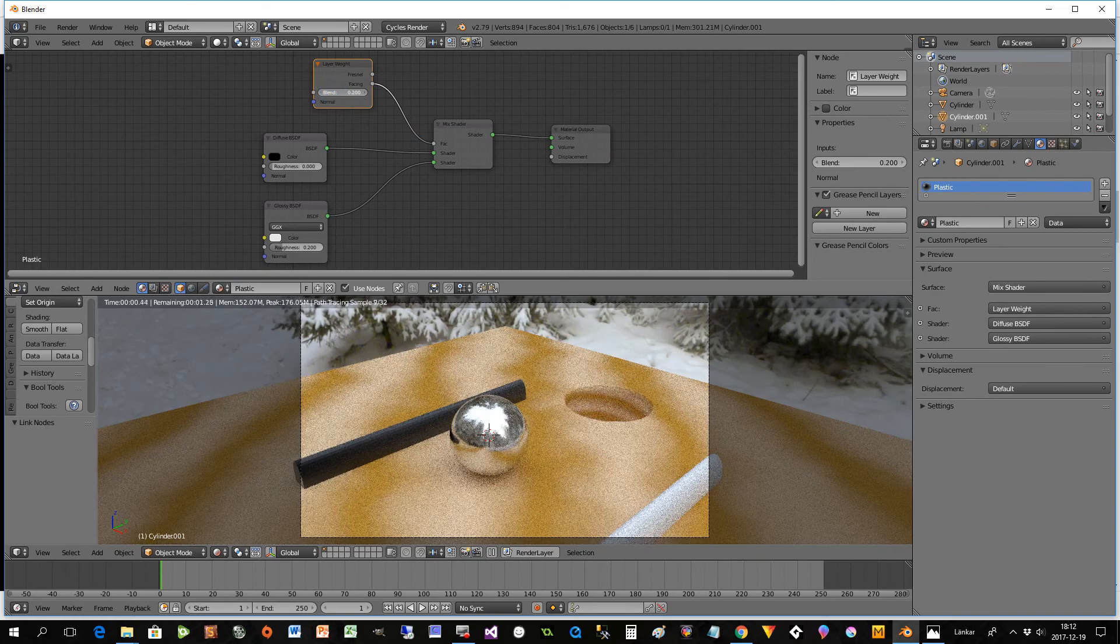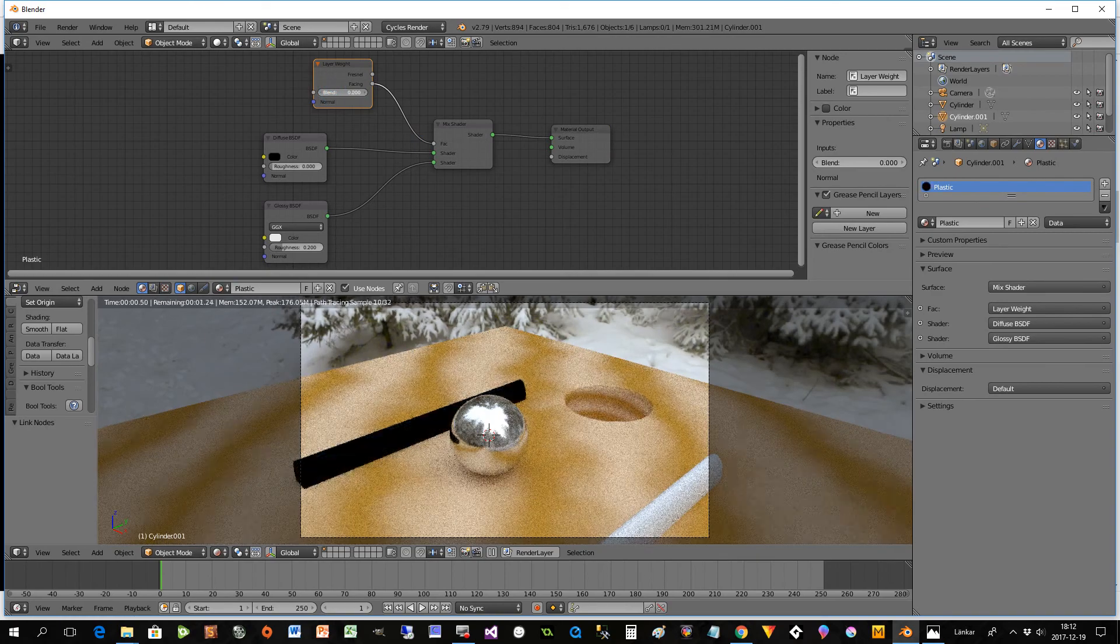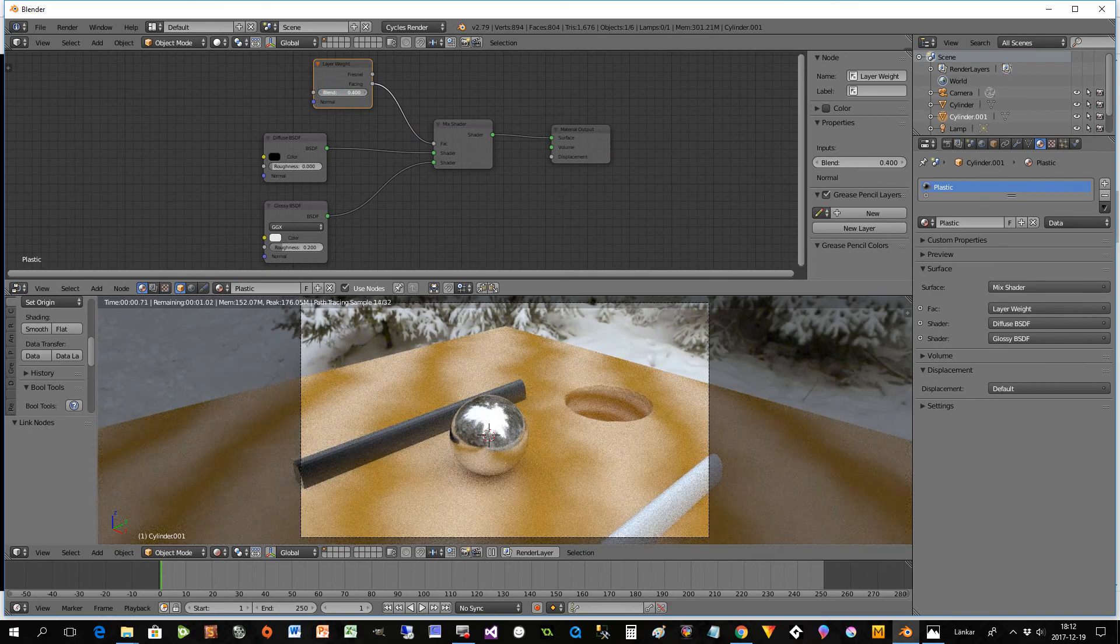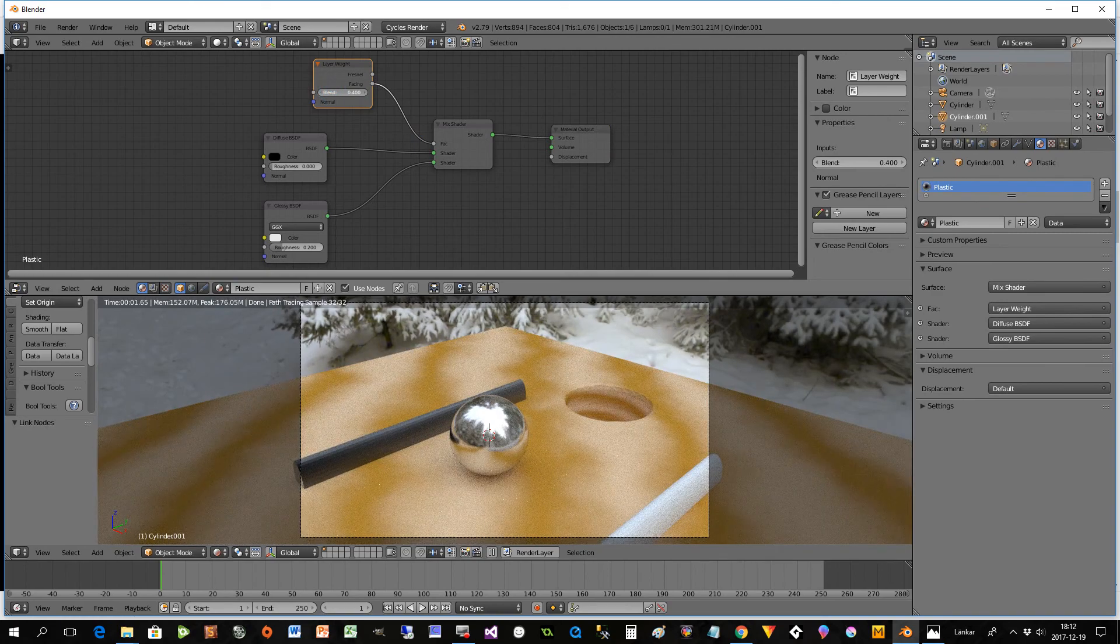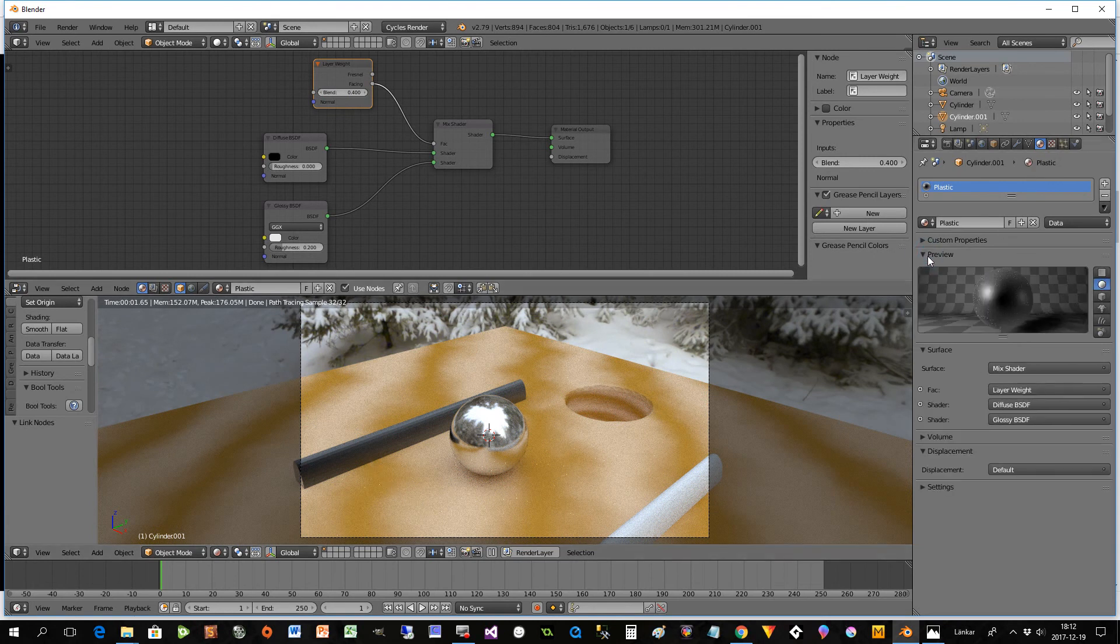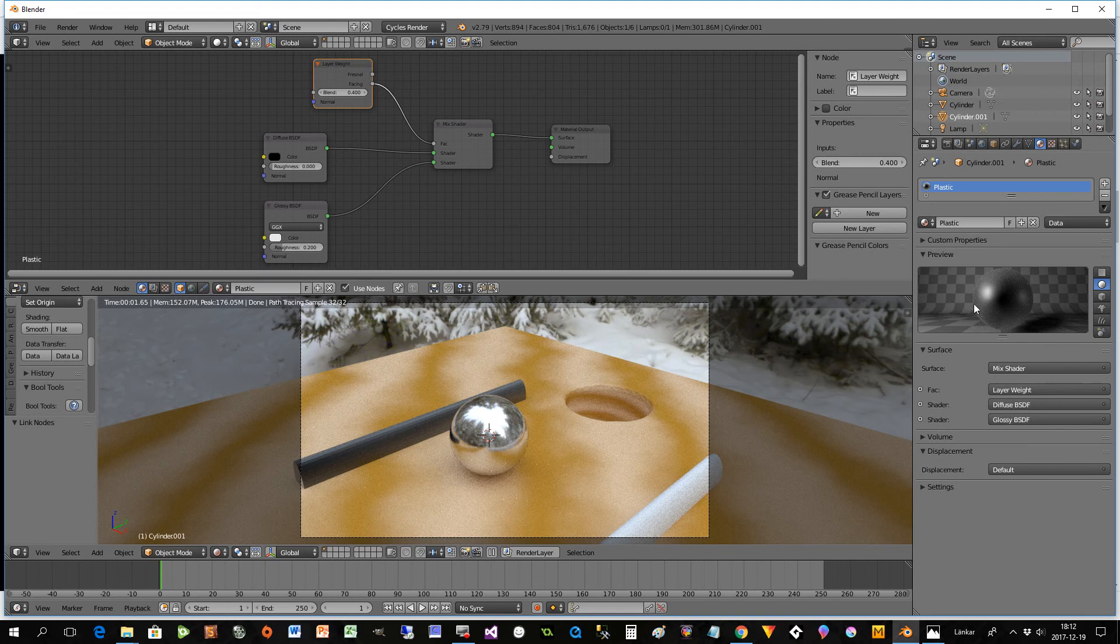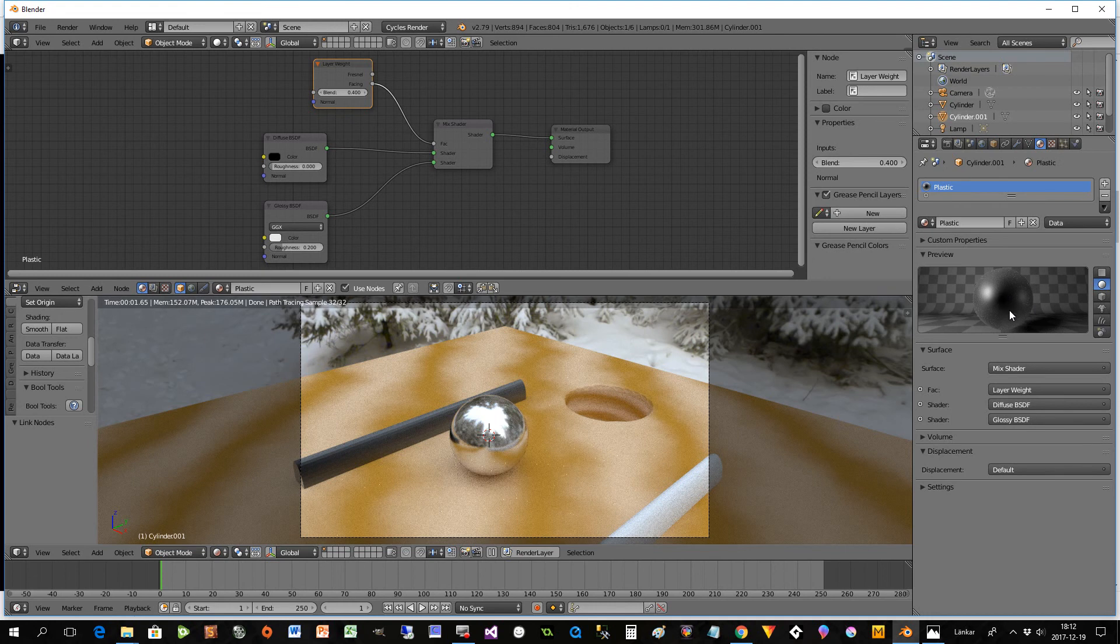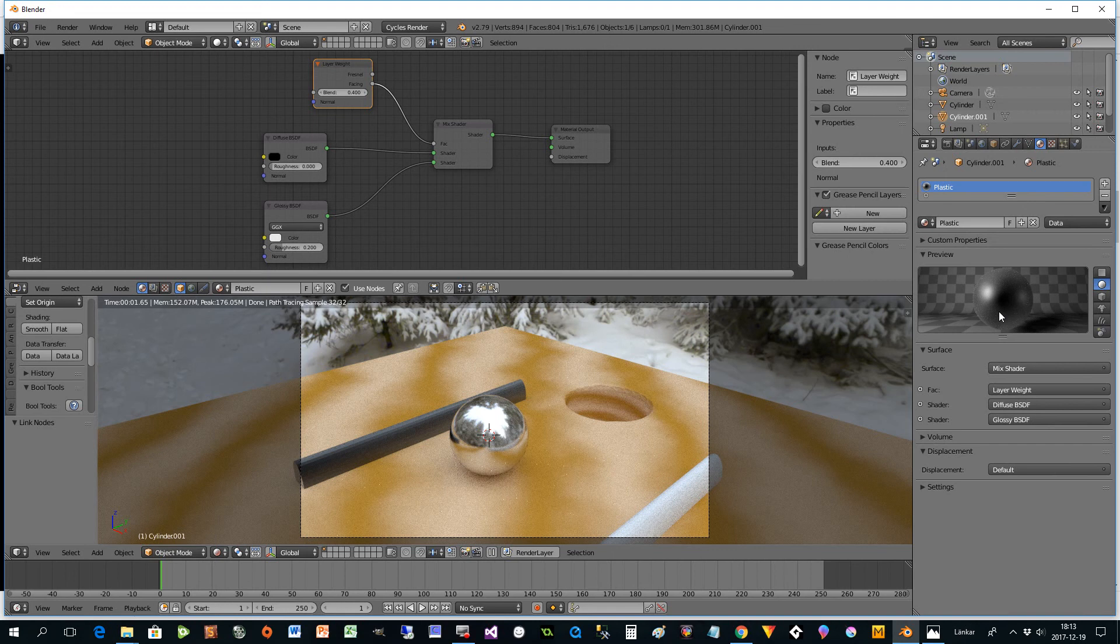And here you can decide a little bit how you would like it to look. And I don't know if you see any difference but if you look at the preview here, you see that it's more light here and less light here. Or more reflection here and less reflection in the middle. And that is a little bit how it works in the reality as well.